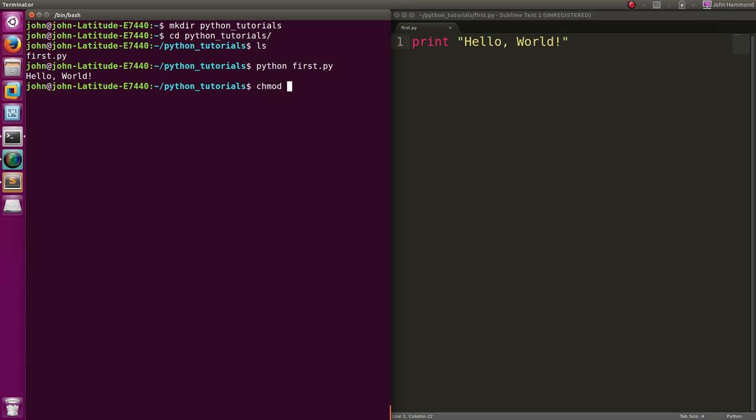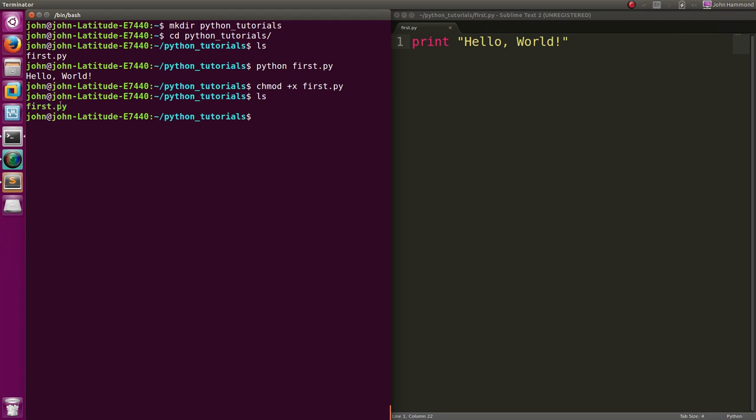First, we have to make that file executable. I can do that in Linux with chmod first.py plus x to make it executable. Now it's got that green highlighting. We can run first.py, but it's going to freak out.